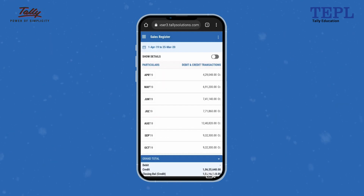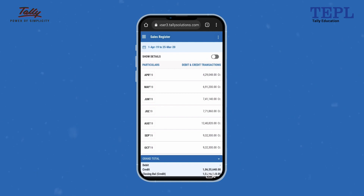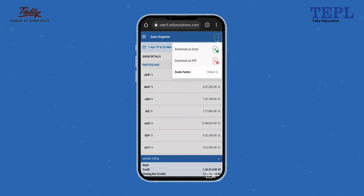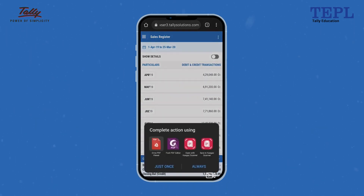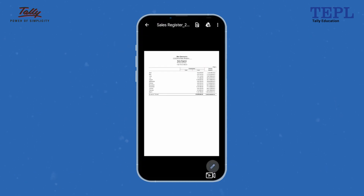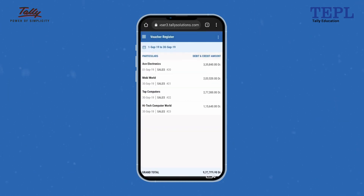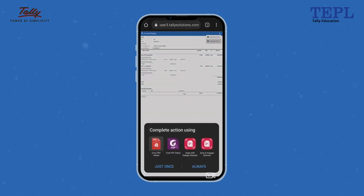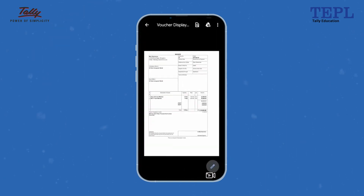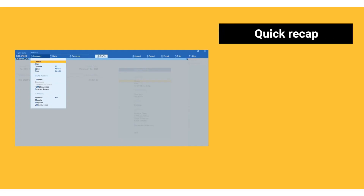You can download the reports and invoices in PDF or Excel and share them instantly. To download a report, press the menu option available on the left side and select Download. The downloaded file will be available on your device. Similarly, you can download invoices and share them with your client.